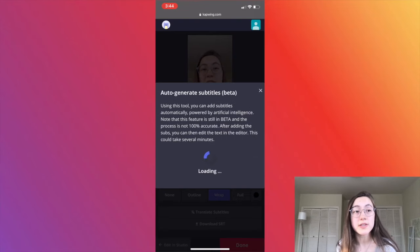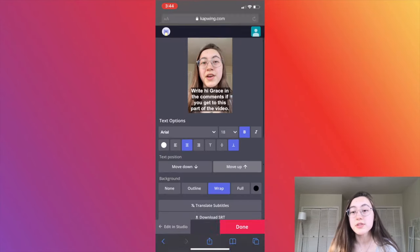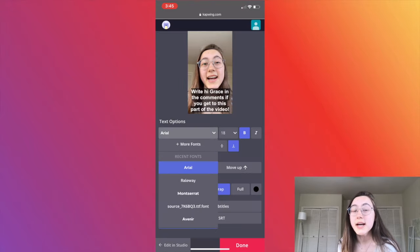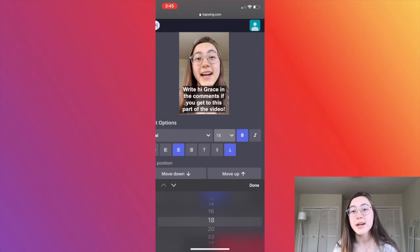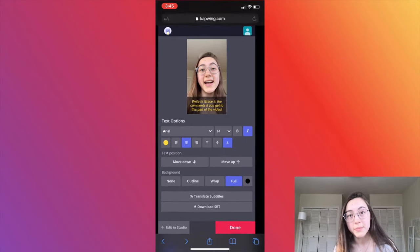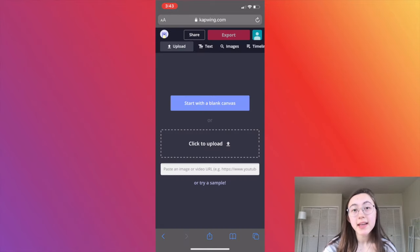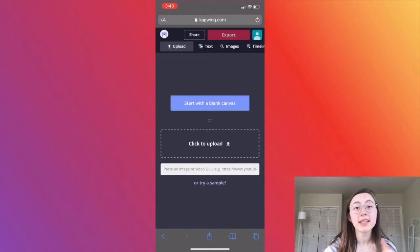Kapwing works on any device — in your browser with no app downloads — so you can do this on your phone, computer, or tablet. It allows you to customize your captions a lot more than Instagram and make longer videos with captions. To get to Kapwing, head to the first link in the description below or click the link above, and start a new project.